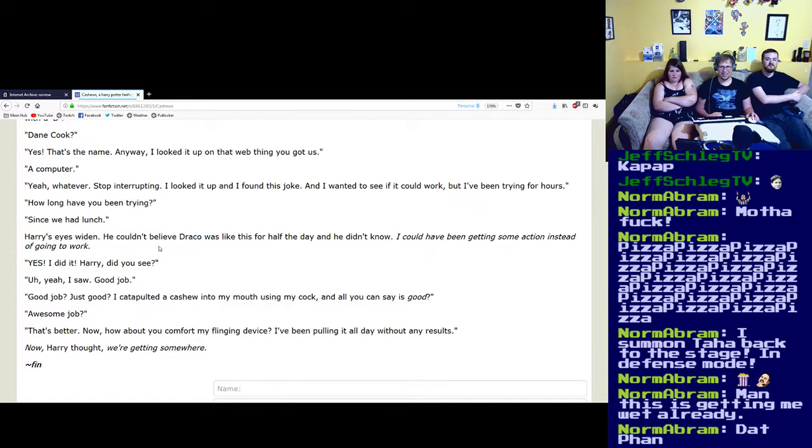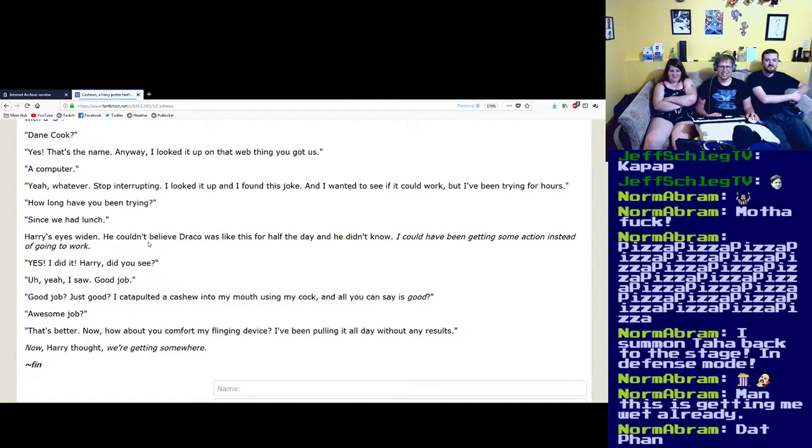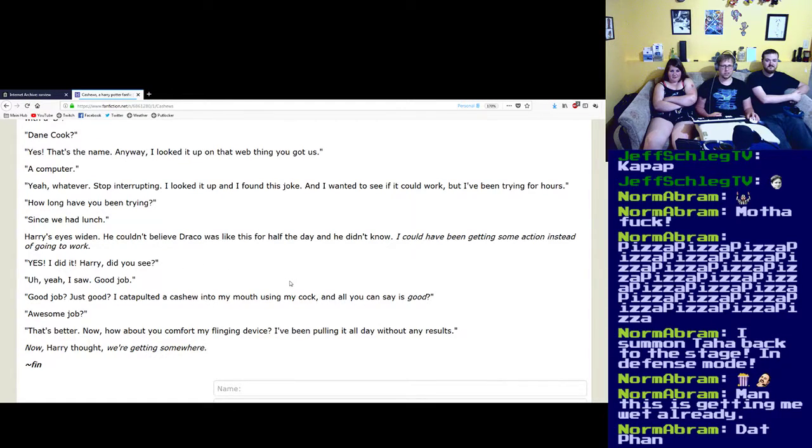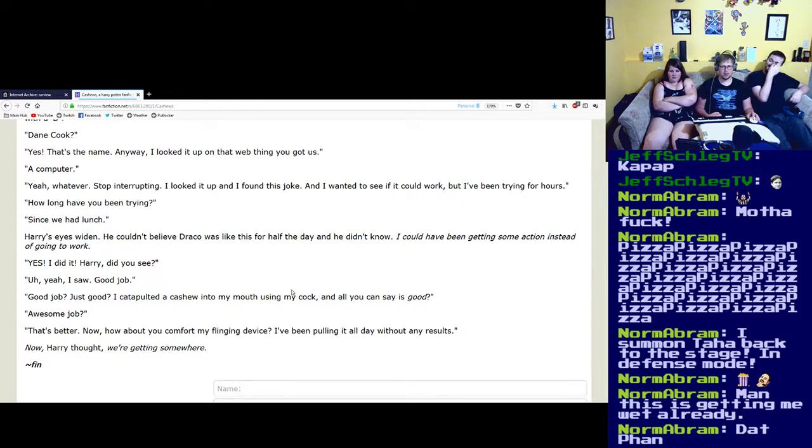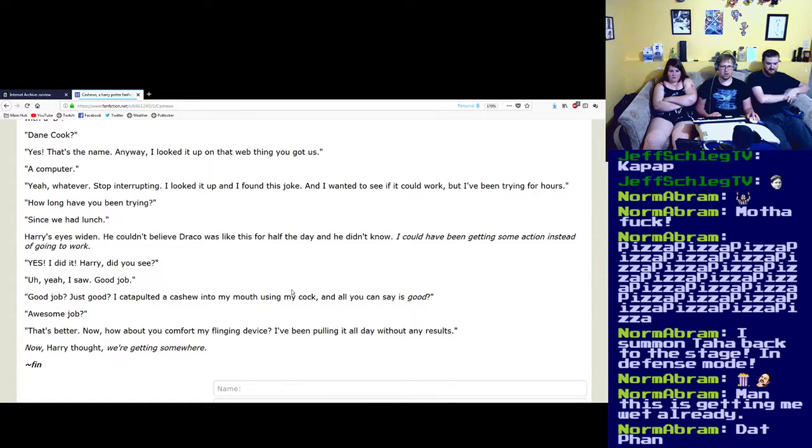Since we had lunch. Harry's eyes went wide. Yeah, dad, he could not believe Draco was like this for half the day and he didn't know. I could have been getting some action instead of going to work.